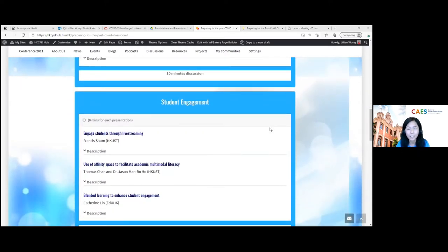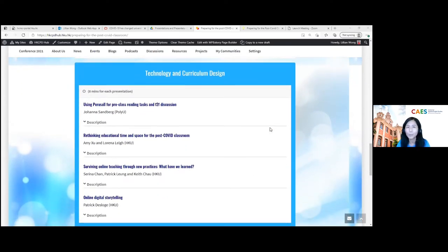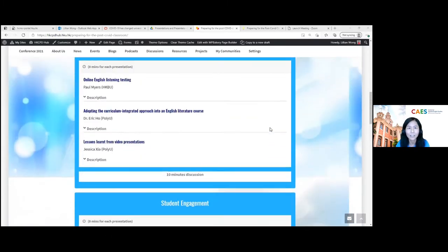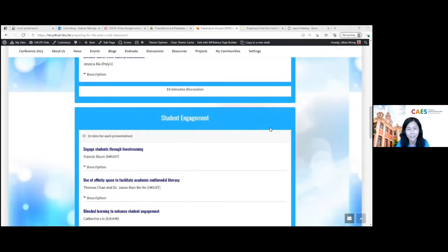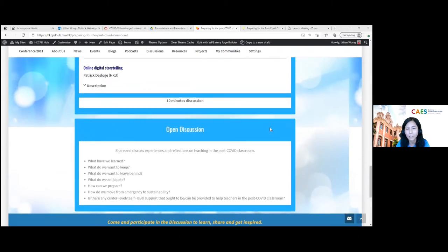Student engagement is also a big topic, especially for online teaching and learning. After the engagement session, we will have a break, and the last part will cover the use of technology, materials design, and curriculum development. These topics are all integrated — you will hear about technology use and student engagement throughout all the presentations. At the end, we should hopefully have about 20 to 30 minutes for overall discussion, possibly with a breakout room.